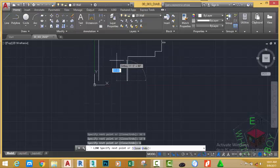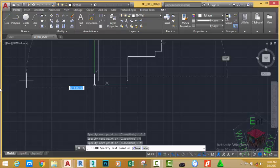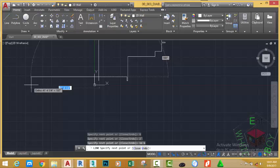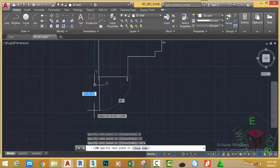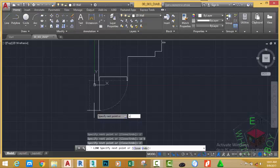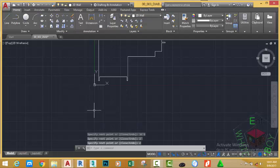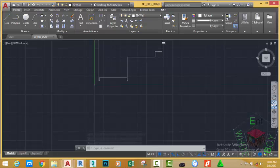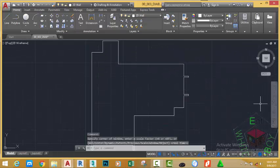Move down, type 2 feet, press Enter. Type C on your keyboard and press Enter to close the figure. Go to the navigation bar and click the zoom extents button.